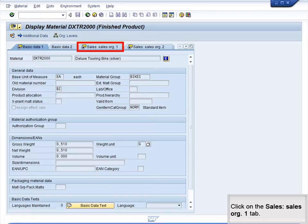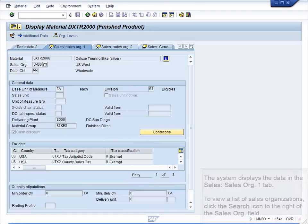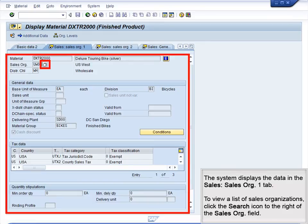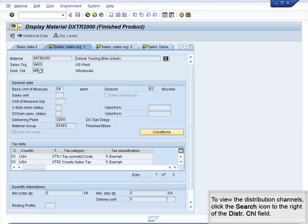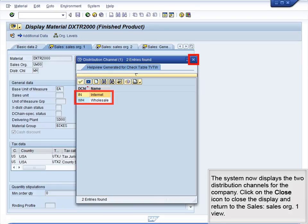Click on the Sales – Sales Org 1 tab. The system displays the data in the Sales – Sales Org 1 tab. To view a list of sales organizations, click the Search icon to the right of the Sales Org field. The system now displays the available sales organizations for the company. Click on the Close icon to close the display and return to the Sales – Sales Org 1 view. To view the distribution channels, click the Search icon to the right of the Distribution Channel field. The system now displays the two distribution channels for the company. Click on the Close icon to return to the Sales – Sales Org 1 view.